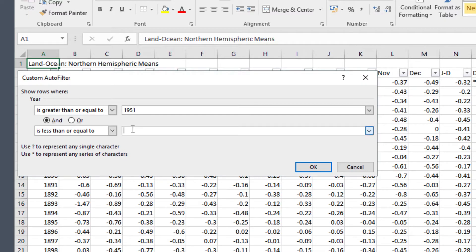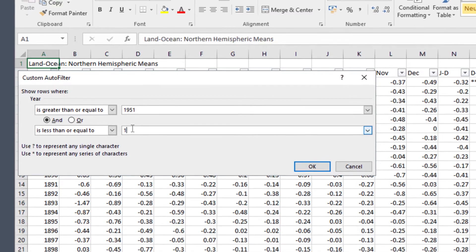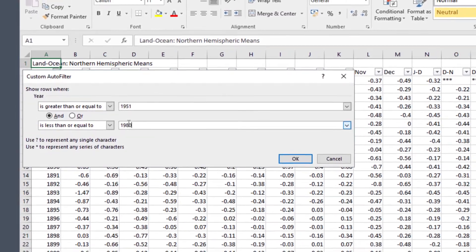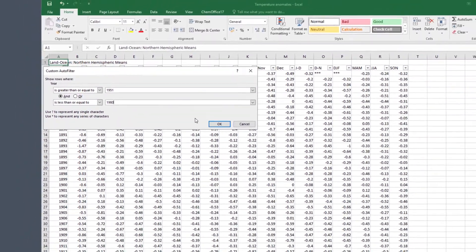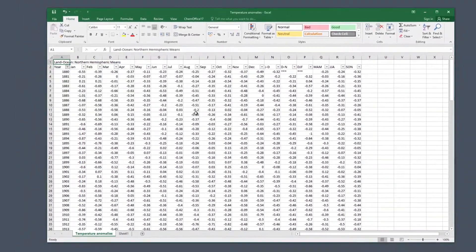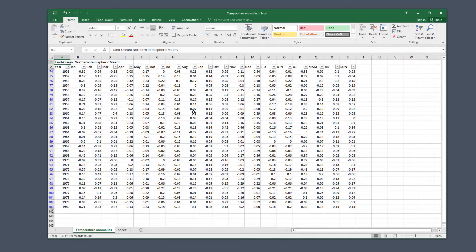Don't worry, the data for the other years has not been deleted. It's still there but the filter has hidden it from us, and now we can only see the years between 1951 and 1980 which is exactly what we want.